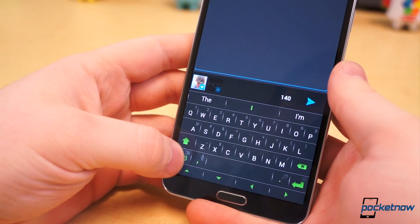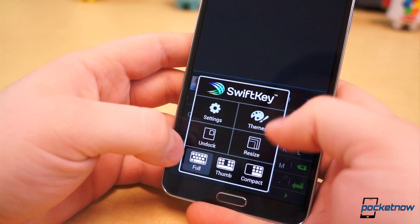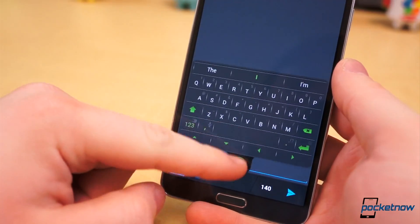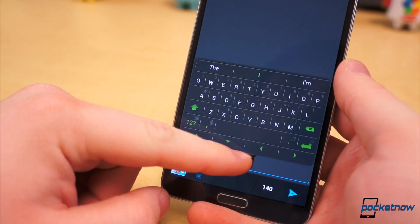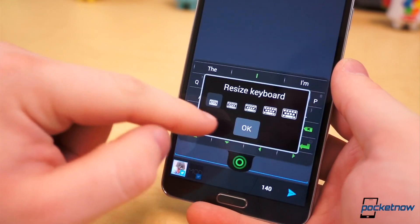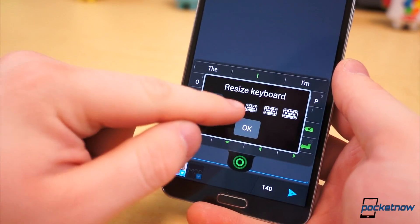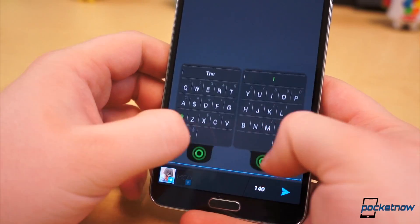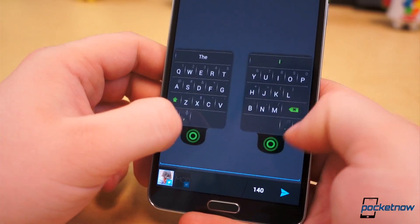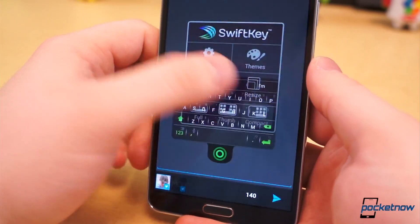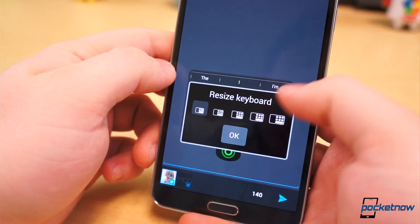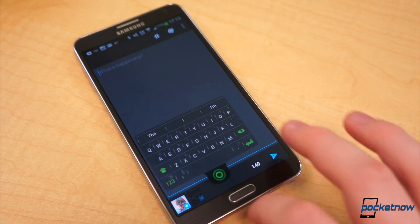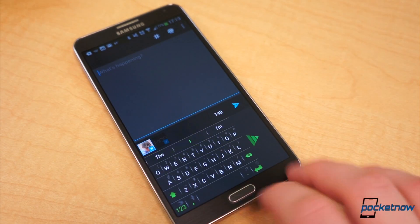And there's one more particularly awesome feature: the ability to undock the keyboard, regardless of which layout you choose. The full keyboard when undocked can be moved vertically along the display. The split layout divides into two separate keyboards, which can be moved together or apart. And the compact keyboard can be placed virtually anywhere on the display, moving in two different dimensions. To redock the keyboard, simply drag it back down towards the bottom of the display.